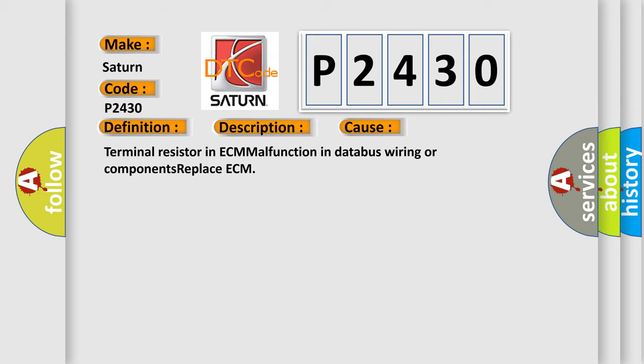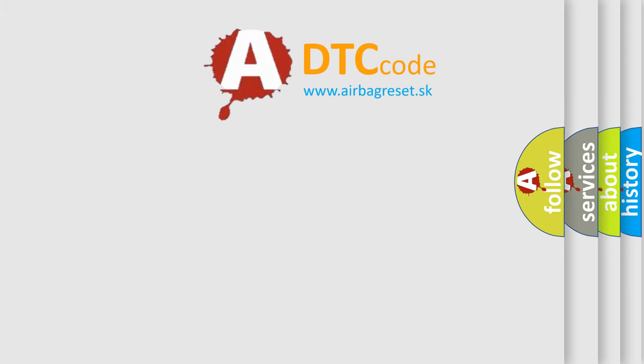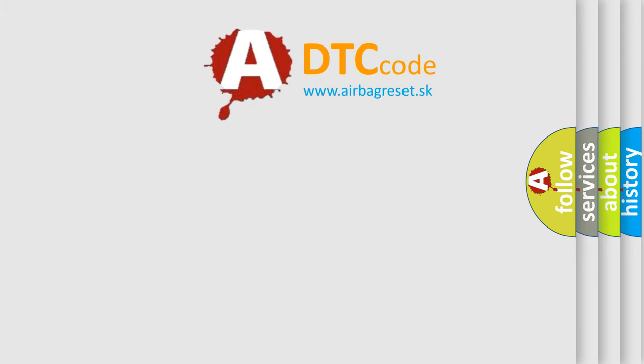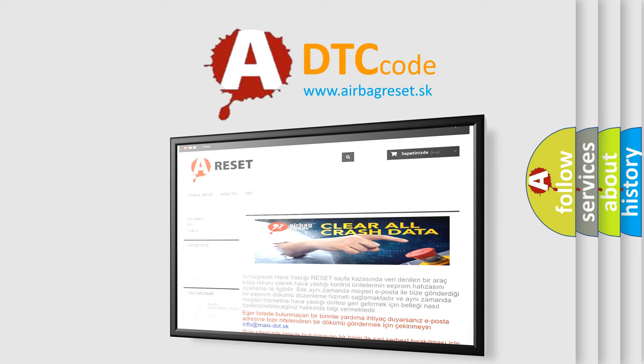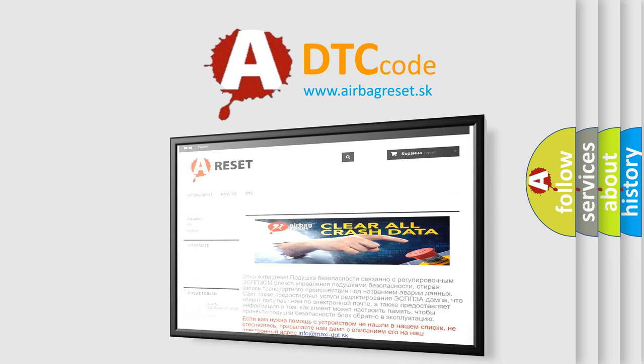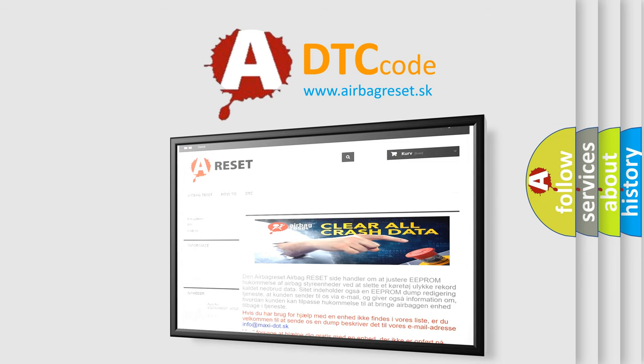The Airbag Reset website aims to provide information in 52 languages. Thank you for your attention and stay tuned for the next video.